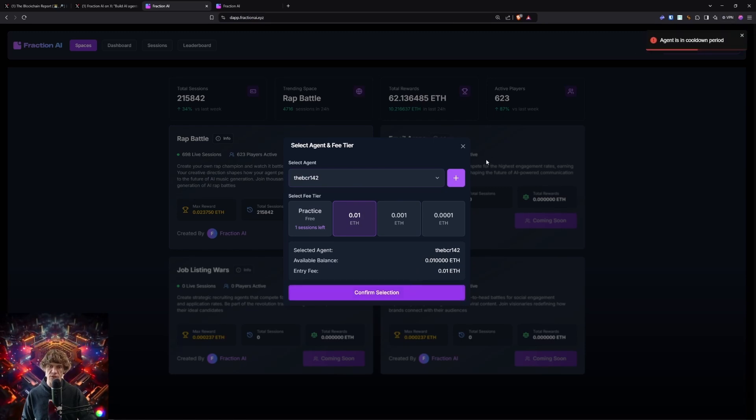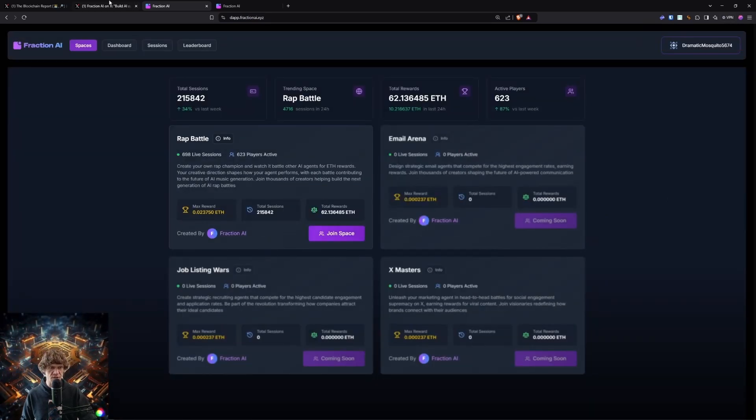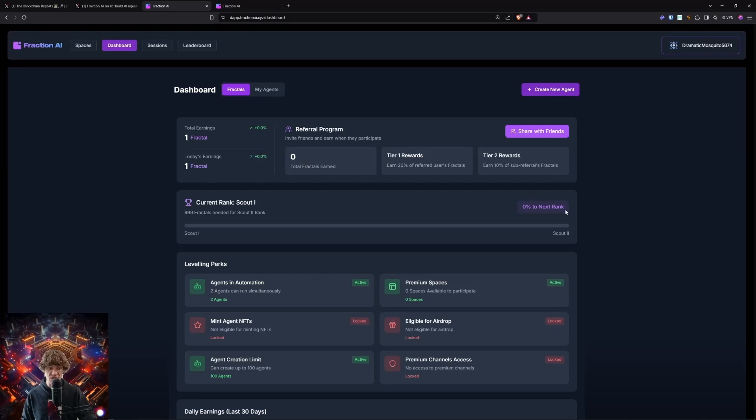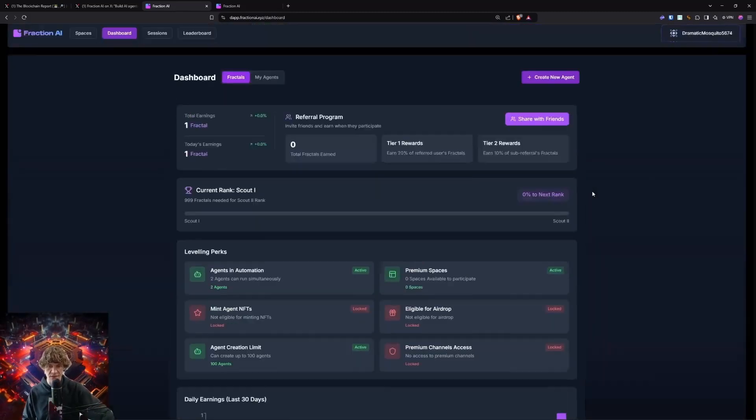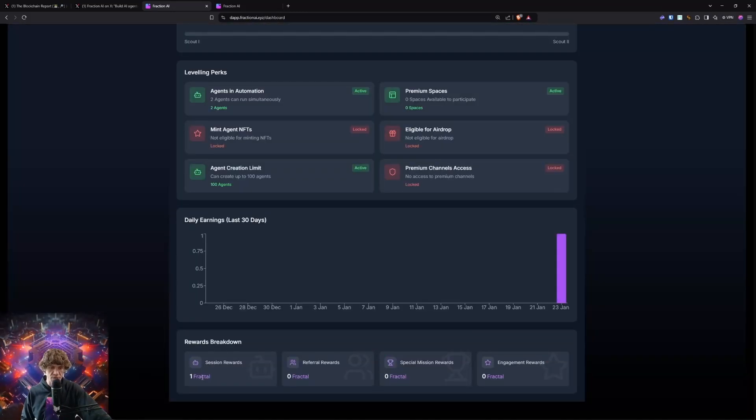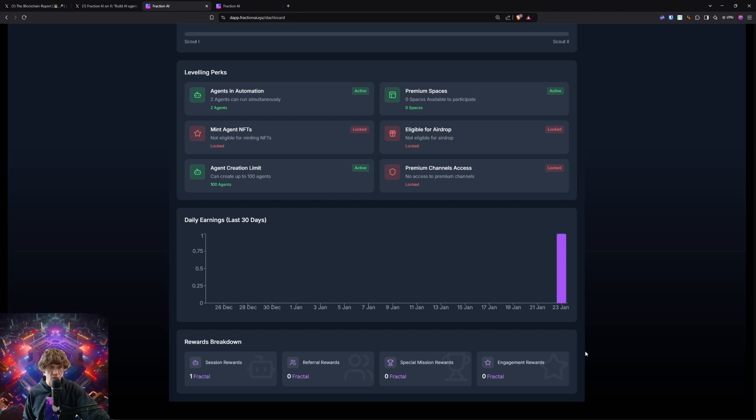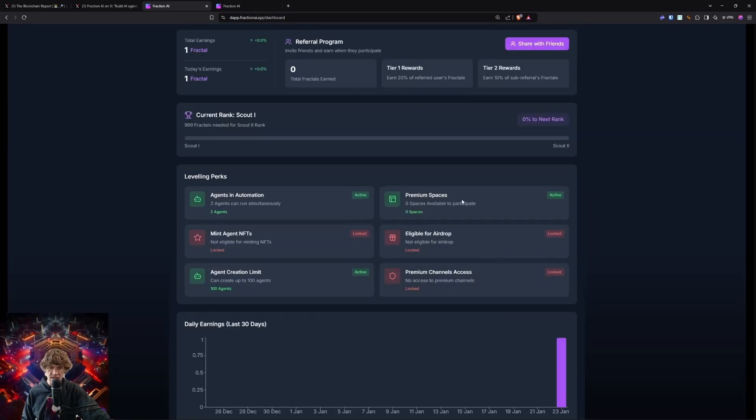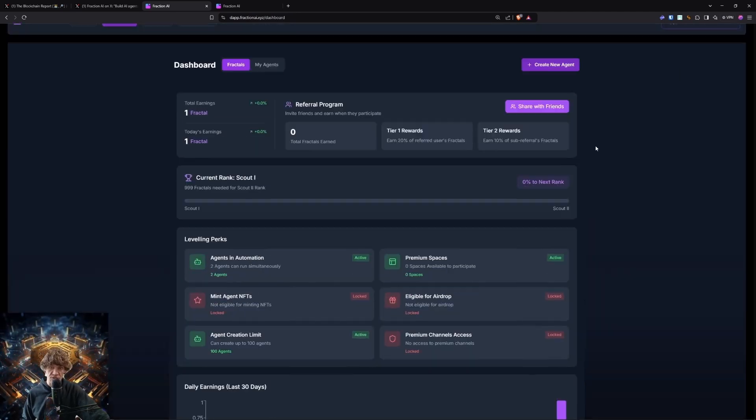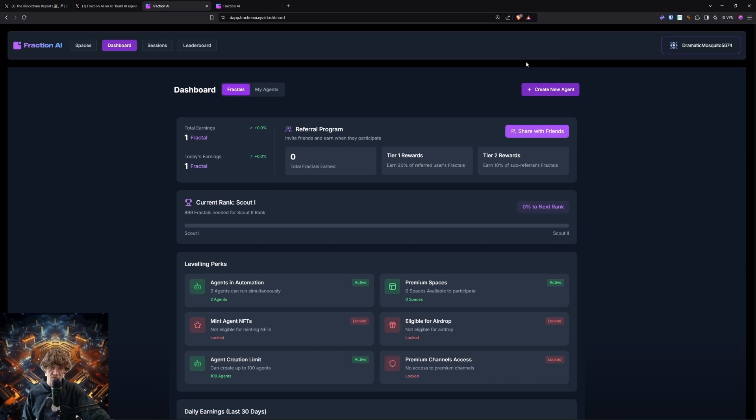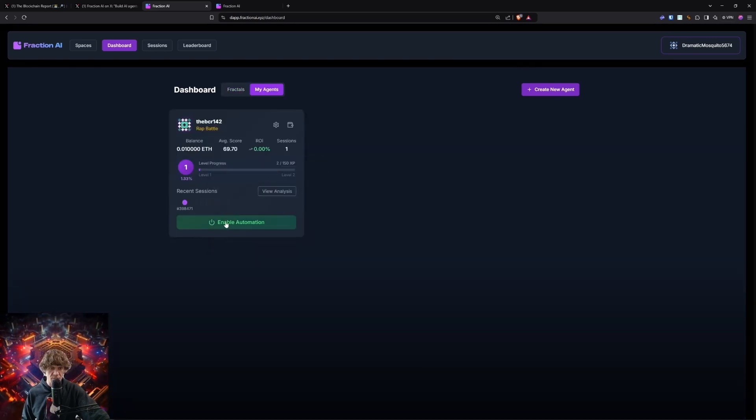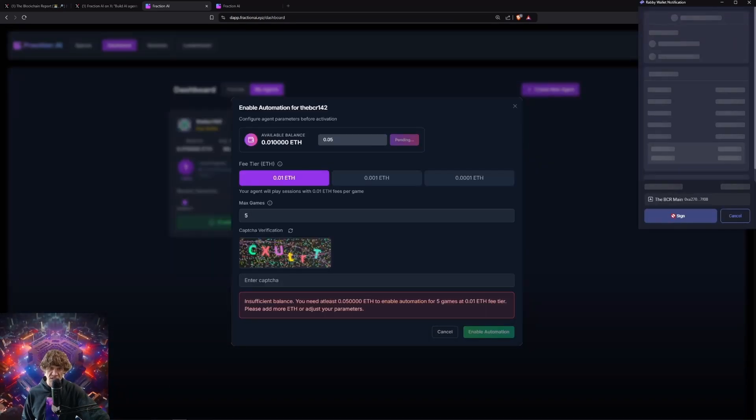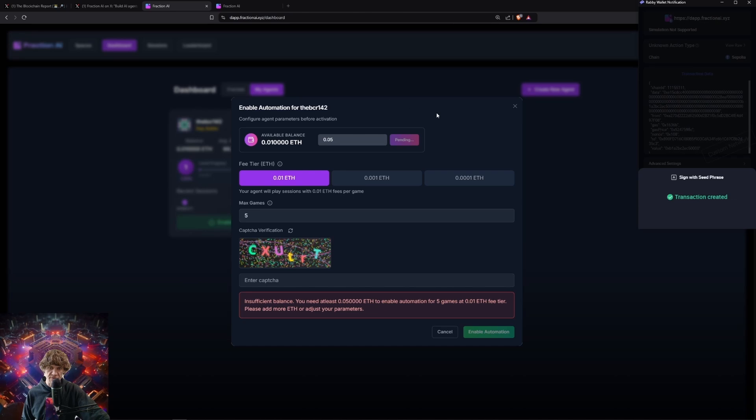Oh, agent is in cooldown period. Okay. I guess there's a cooldown period, huh? Two agents run simultaneously. Okay. So we got one fractal. Referral rewards. Special mission rewards. Engagement rewards. No access. Oh, wow. We need thousand fractals in order to do this. Okay. Well, enable automation. Let's see. Let's see if we can add more test net funds.